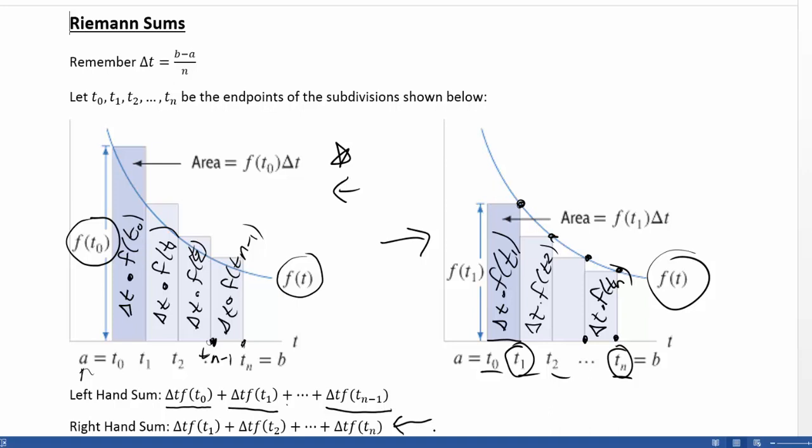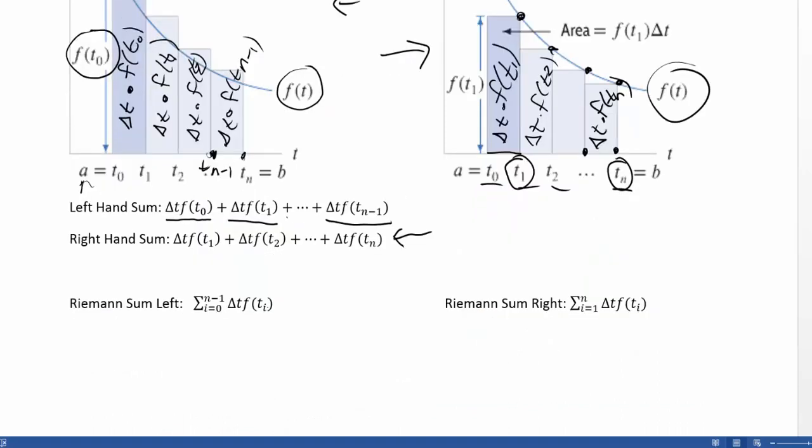Now imagine you want to fit 1,000 rectangles in the interval a to b. That's a lot of rectangles — you do not want to write out 1,000 terms. That would be incredibly long and frustrating. So we need alternative notation to represent when we have lots and lots of these terms. There's a notation in mathematics called summation notation, and that's what we'll use to sum up these things in a more concise way.